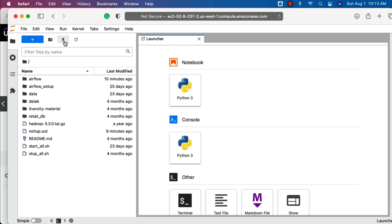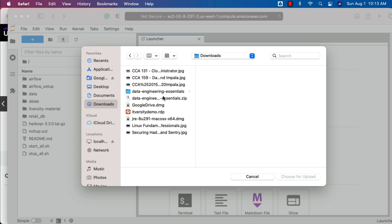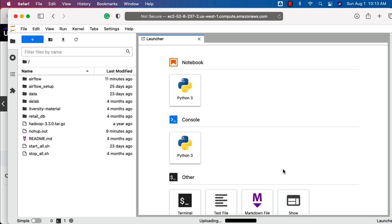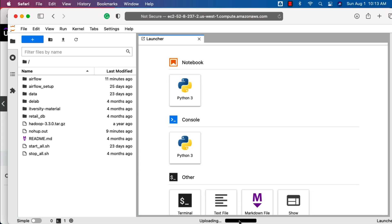So in this case, you can click on this to upload, then you have to go to the downloads folder, click on the zip file, and then click on choose for upload. Now the zip file will be uploaded into this lab. We need to wait until the upload is completely done. You can see the progress here. Once it is uploaded, we should be able to uncompress it here and we should be able to see all the content in interactive fashion.